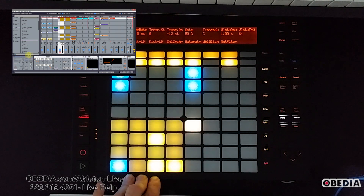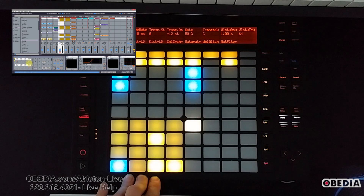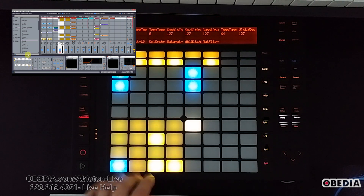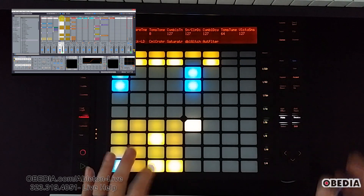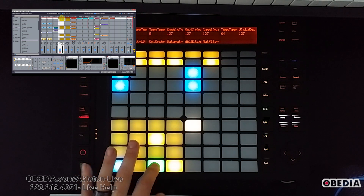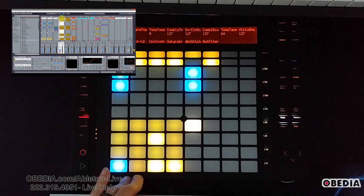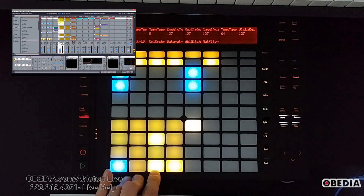In my Ableton session I have an arpeggiator on my drums, but I'm going to go ahead and remove that arpeggiator. Now what I have is just a snare drum — you can see that's just a standard snare drum sound, kind of an overly compressed, distorted sound. Now I want to do a quick buildup with that.